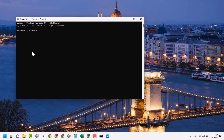Now here type powercfg /battery-report and press Enter.